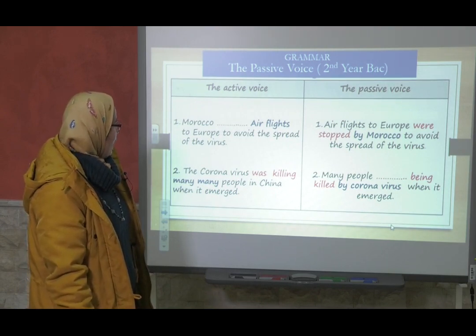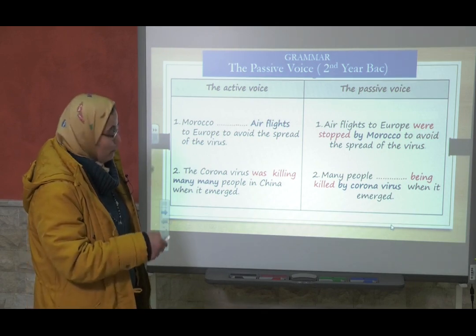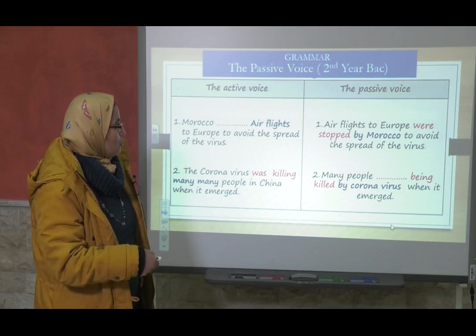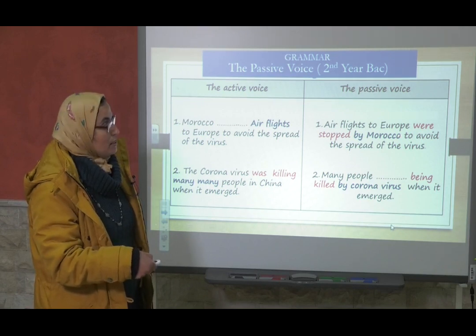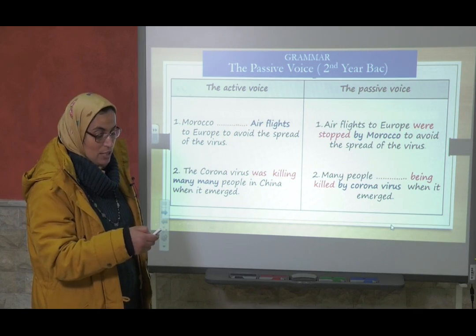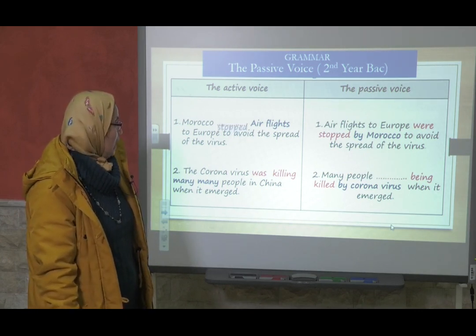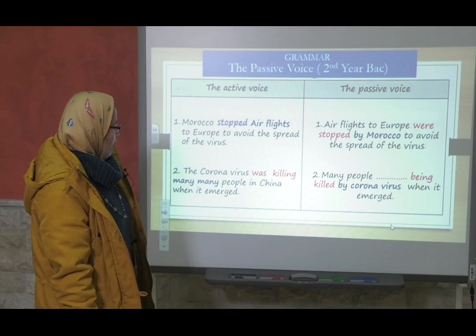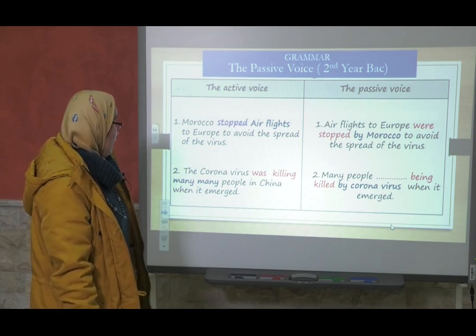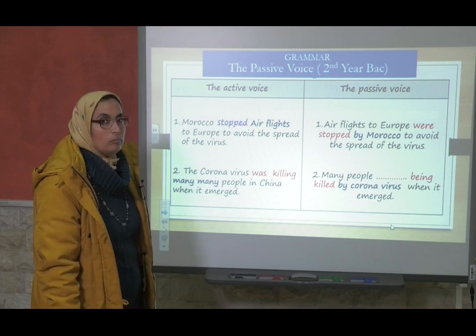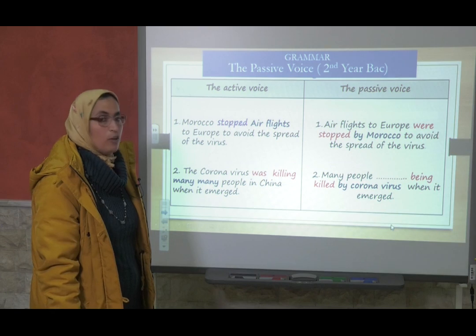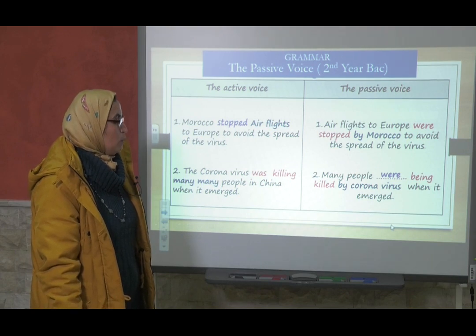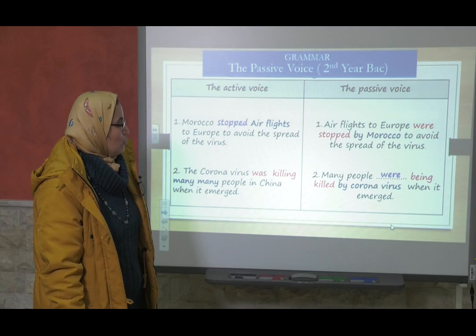Morocco stopped air flights to Europe to avoid the spread of the virus. Here we have the passive form and we need the active form. 'Were stopped' is in the simple past, so the verb needs to be in the simple past: 'stopped.' Next: 'The coronavirus was killing many people in China when it emerged.' Many people — what do we need? 'Many people were being killed by coronavirus when it emerged.'